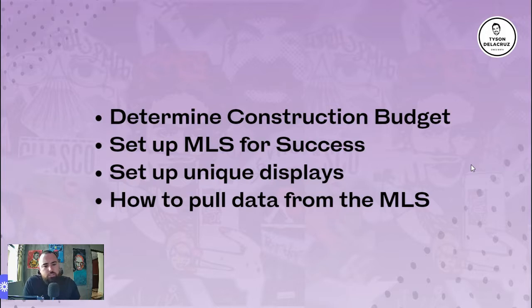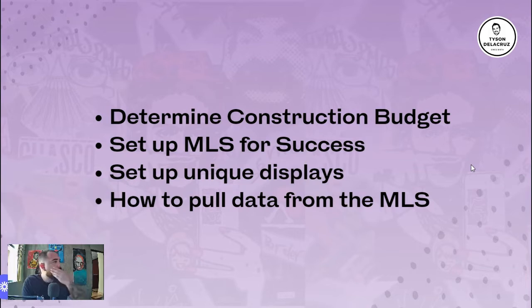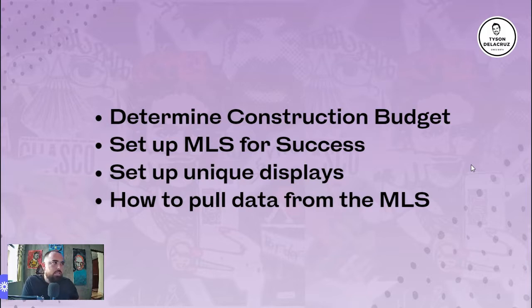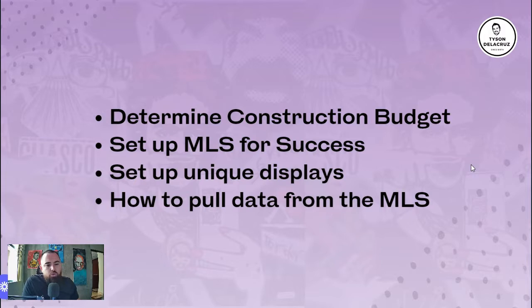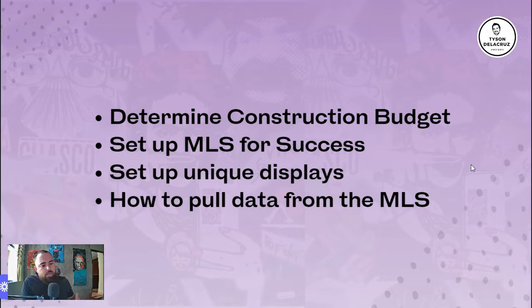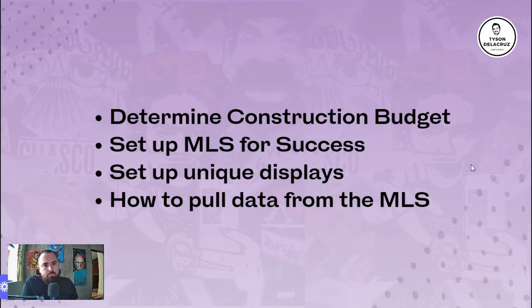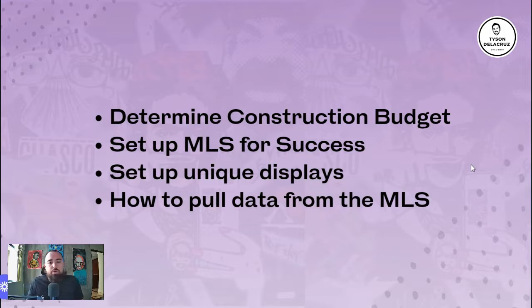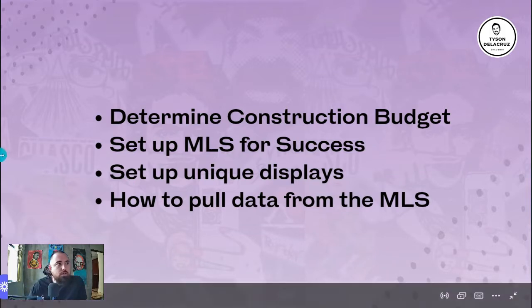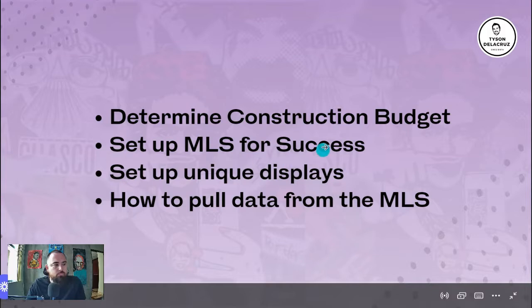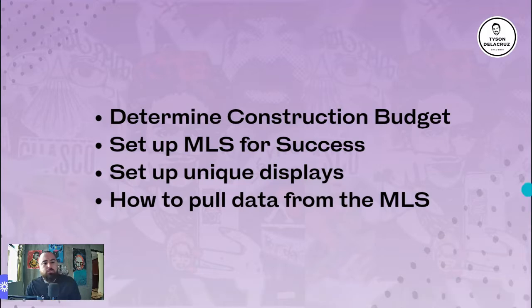In this presentation I'm going to break down how to determine construction costs in your budget. I'm also going to provide you with a free calculator to calculate repair costs and budgets when you're comping properties on the MLS, how to set up your MLS for success, and unique displays on the MLS. Believe it or not, but MLS is a great source of data. It has an abundance of data you can pull a lot of very powerful information that you can use to remarket.